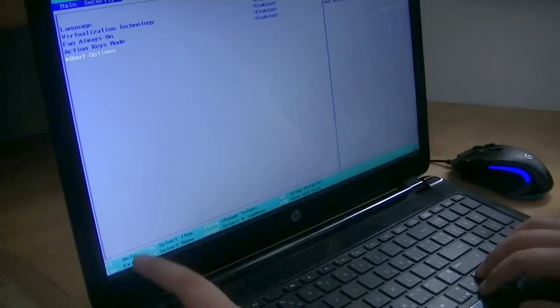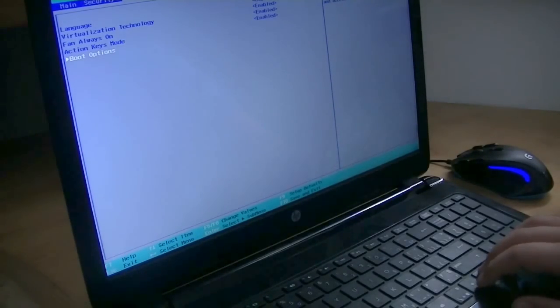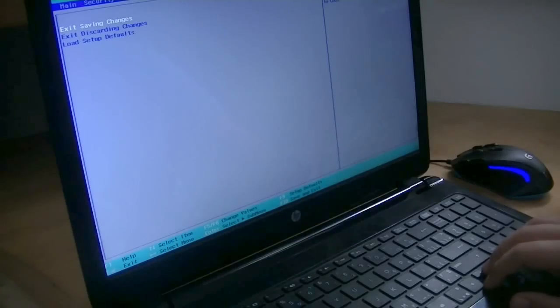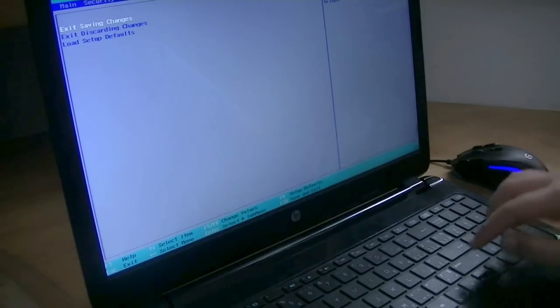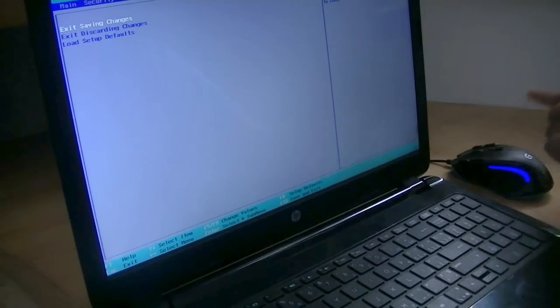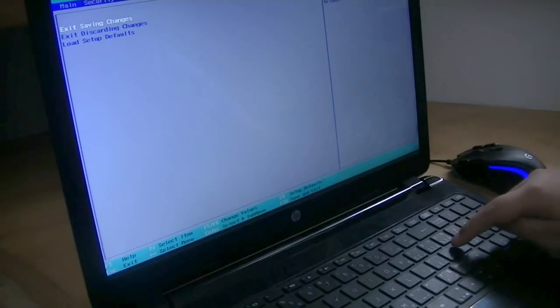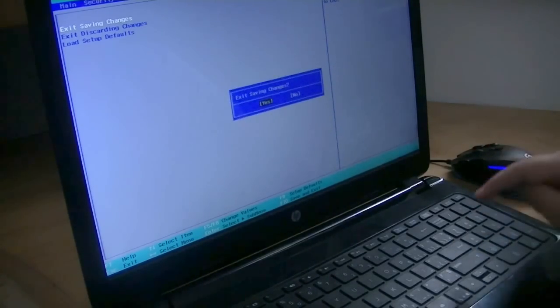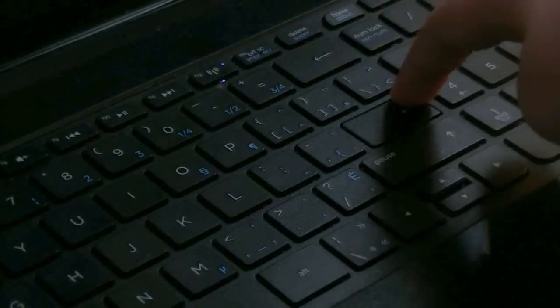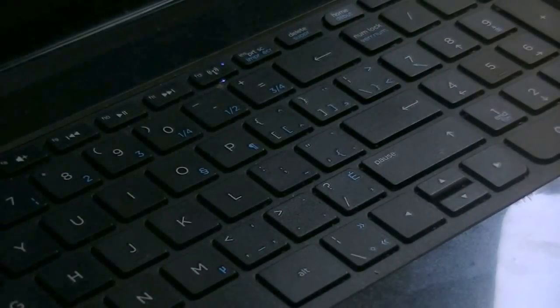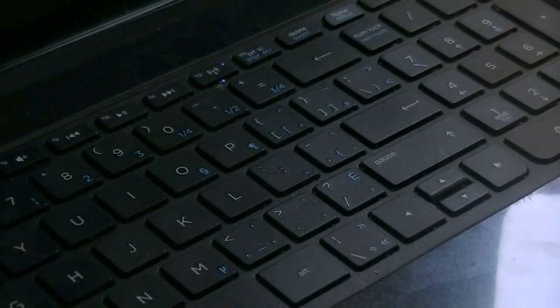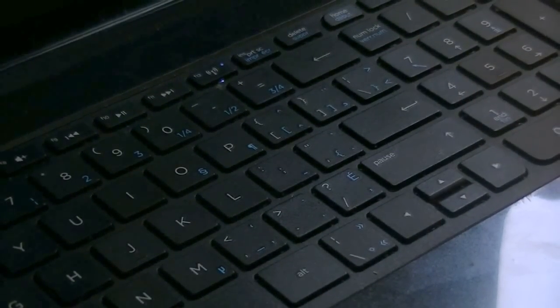And to go back, you just press the Escape key. And then once you are done, you can click exit while saving changes, press enter, and then enter. And your computer should restart. And you'll be good.